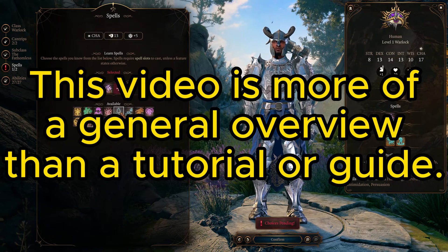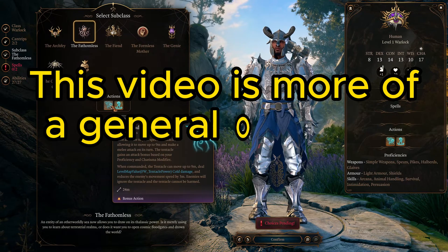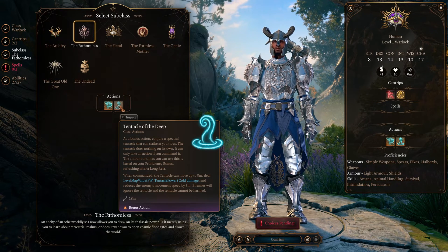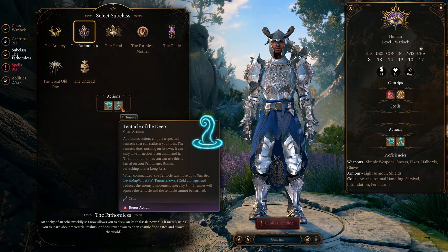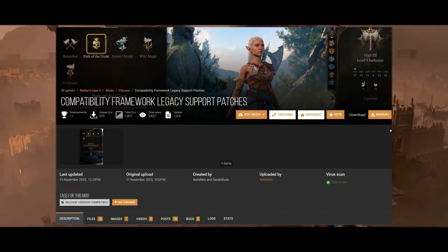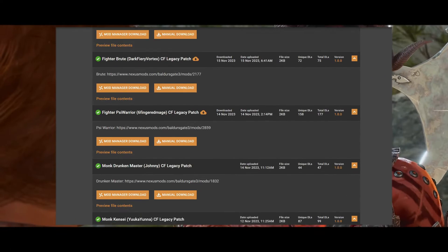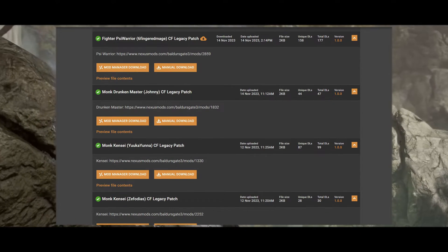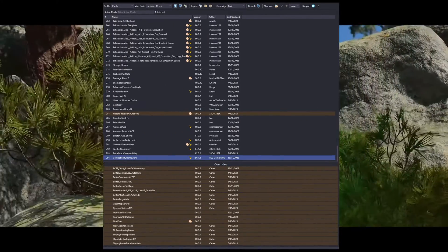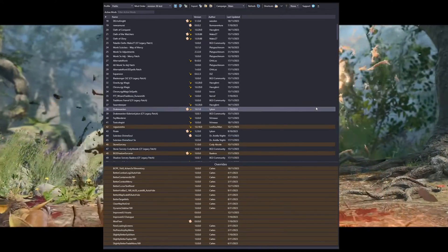Instead of having to wait on the authors of said mods to update them, the author of compatibility framework has taken it upon themselves to upload patches for these subclass mods on the mod page: Compatibility Framework Legacy Support Patches. At time of recording it has patches for 16 subclass mods. For load order, remember that compatibility framework will be at the end, and the patches for subclasses will be after the respective subclass mods.